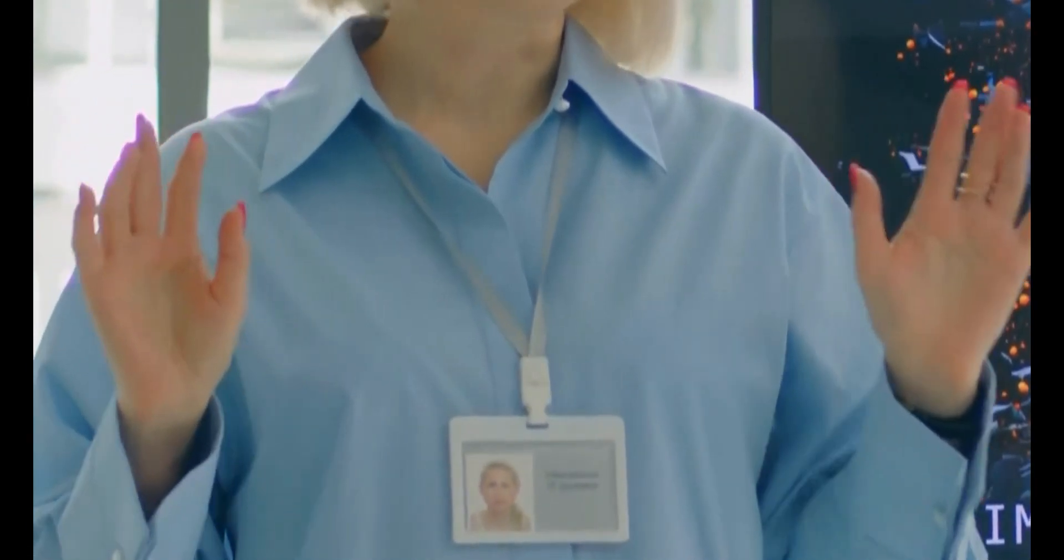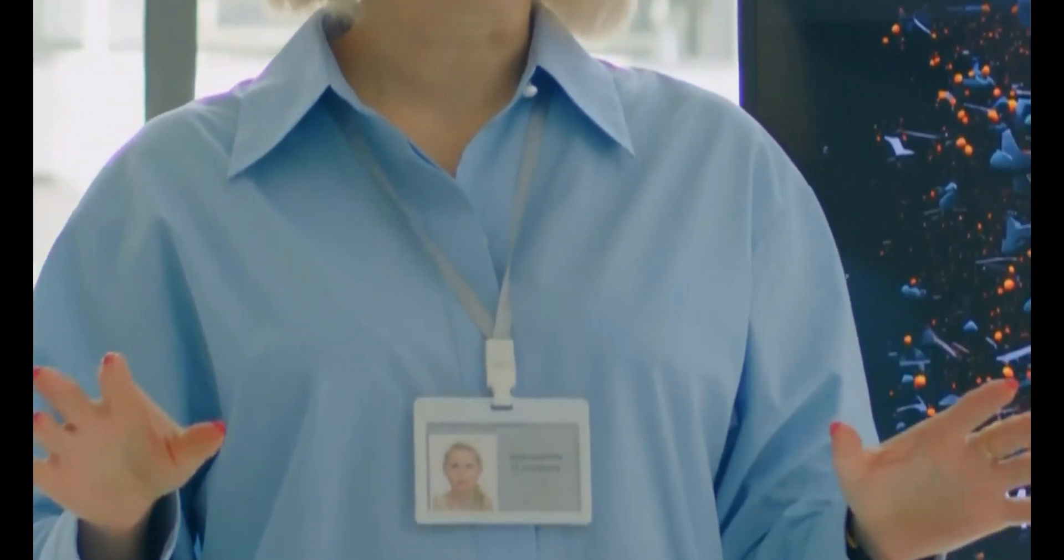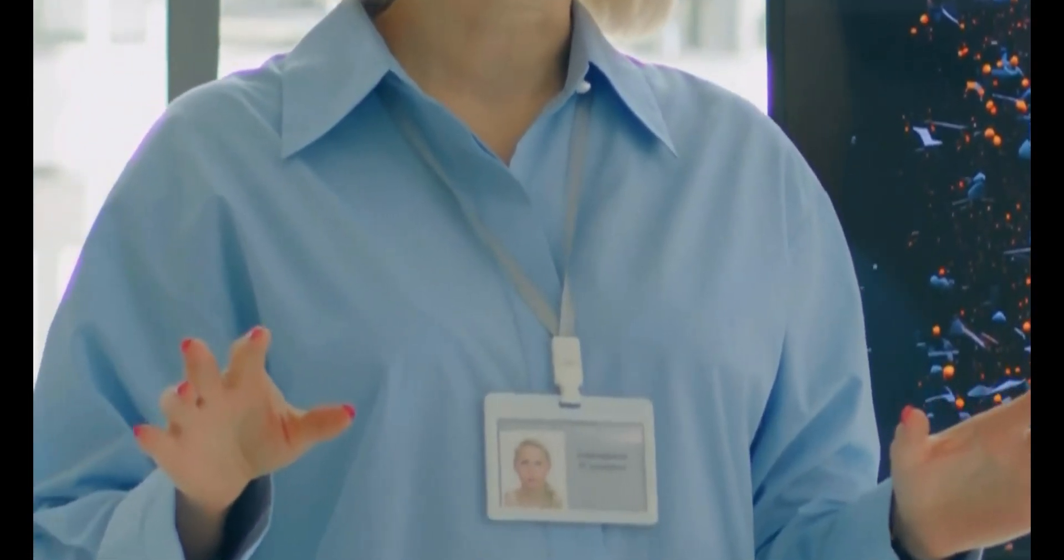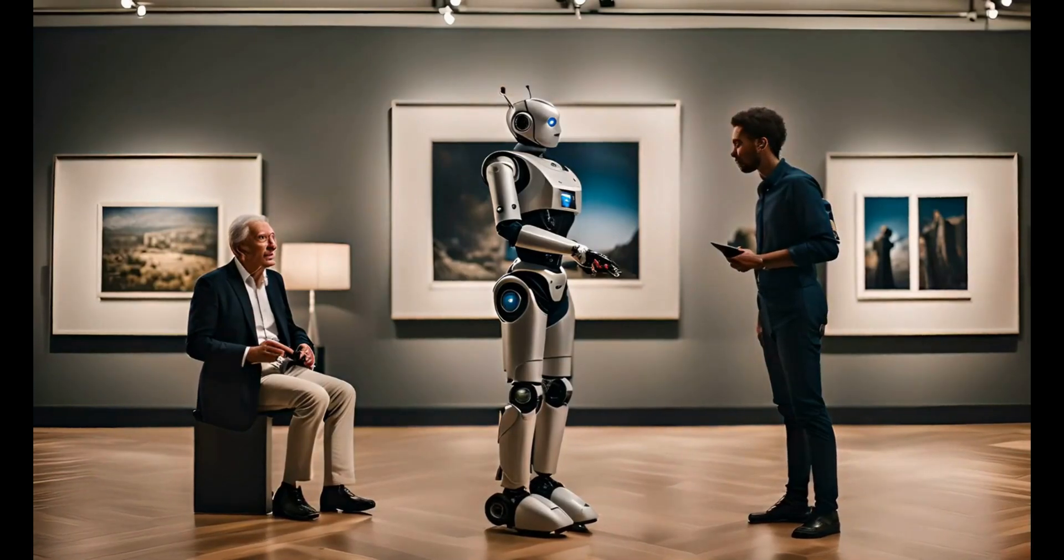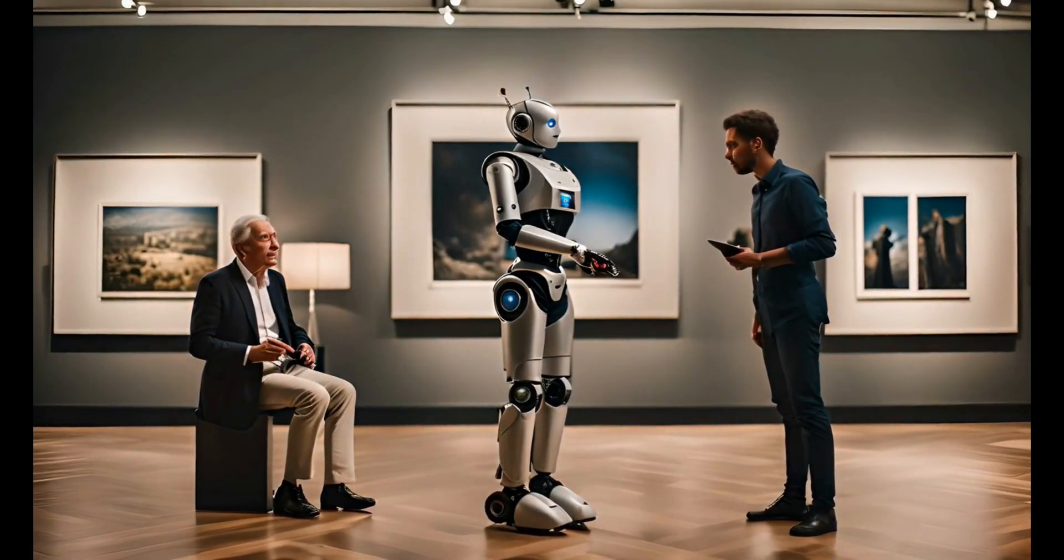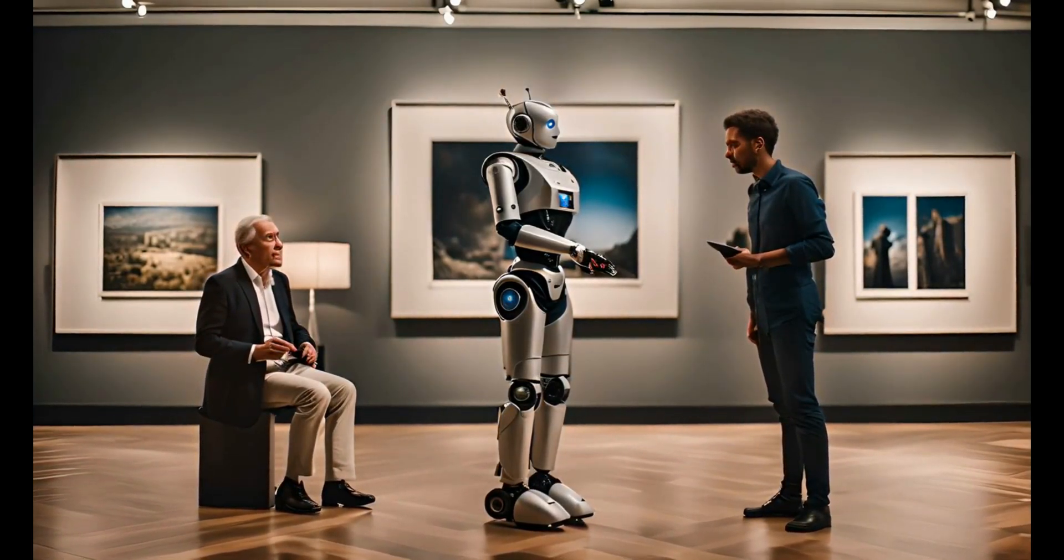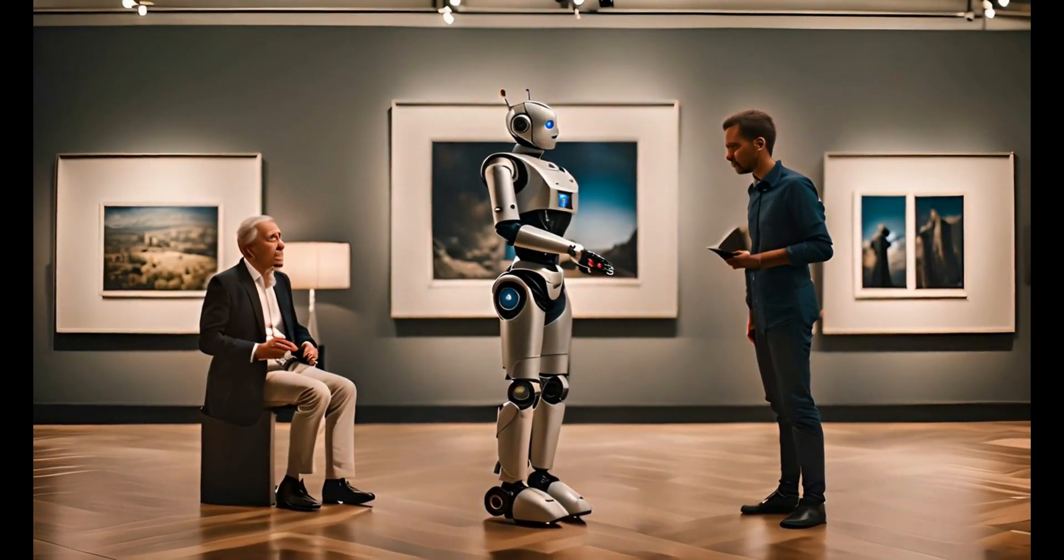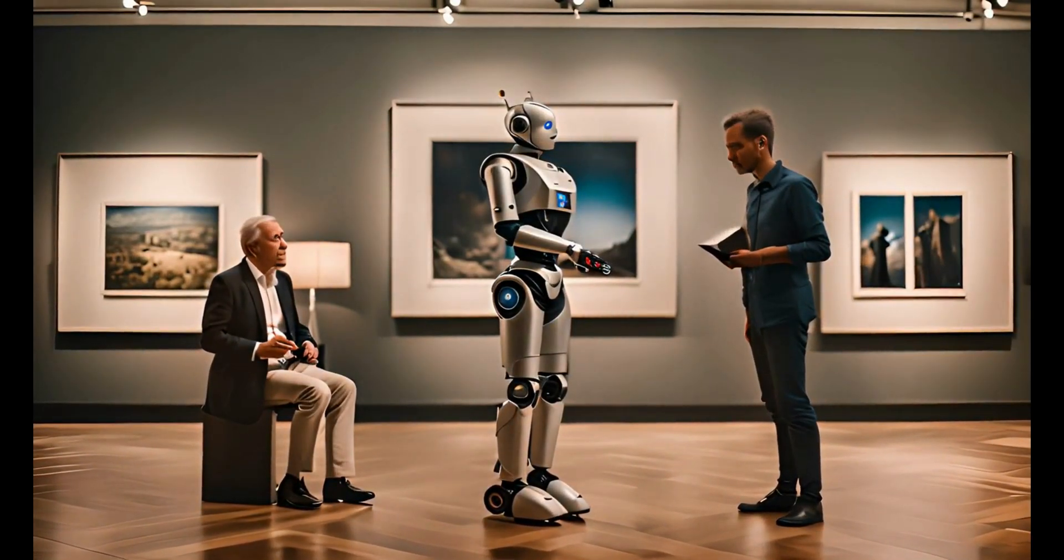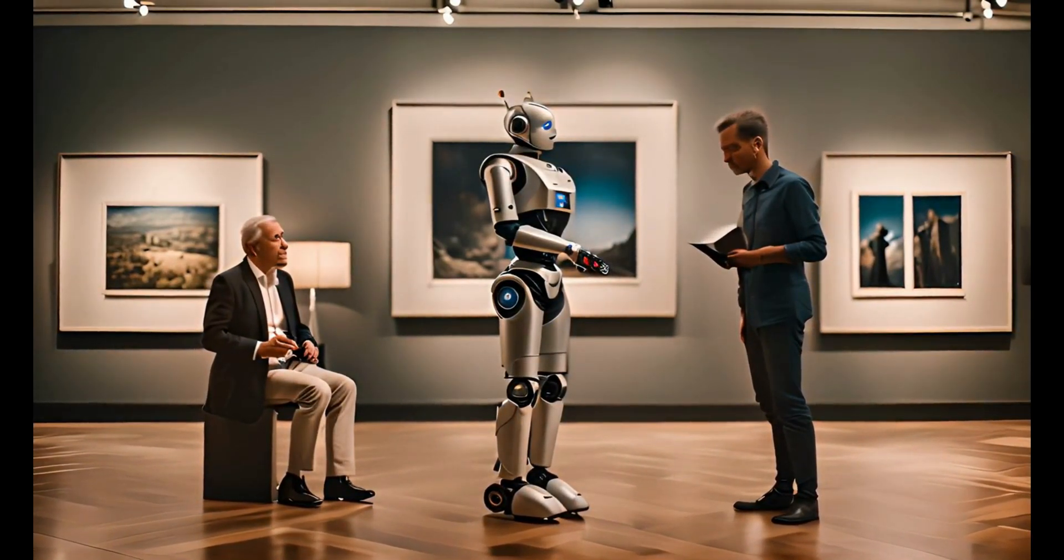DeepMind's success invites researchers to rethink the role of AI in intellectual pursuits. Rather than replacing human creativity and intuition, AI can complement these qualities, helping us unlock questions we couldn't previously approach.